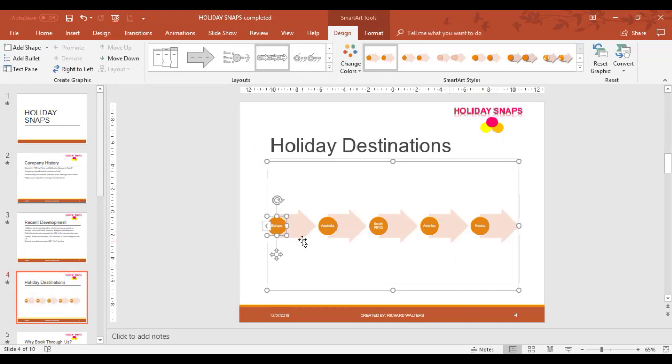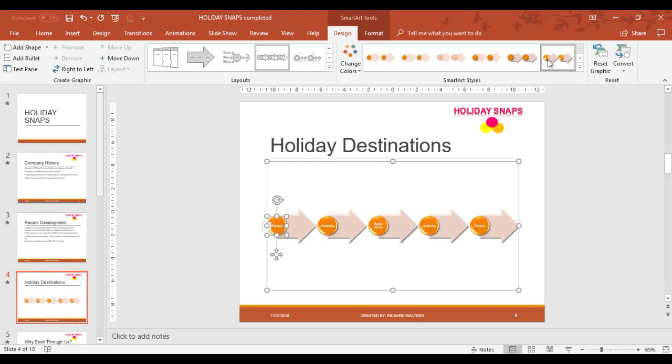This has now changed it graphically for the different bullet points to show the different graphics. I could now change the graphics by changing the SmartArt style.